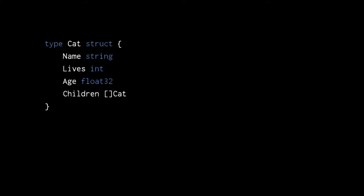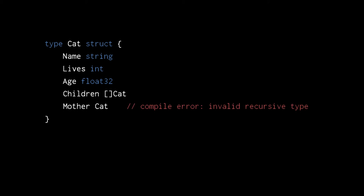A struct may contain a slice of other structs of the same type. Here we've given cat a slice of cats field called children. What we cannot do, however, is create a struct that directly contains itself as a field. This leads to a logical impossibility — any cat we create would have to be infinitely large in size because every cat would contain another cat ad infinitum. Note the key difference: a struct directly containing its own type or an array of its own type will be infinitely recursive. In contrast, a struct containing a slice of its own type is not infinitely recursive because slices can be empty.